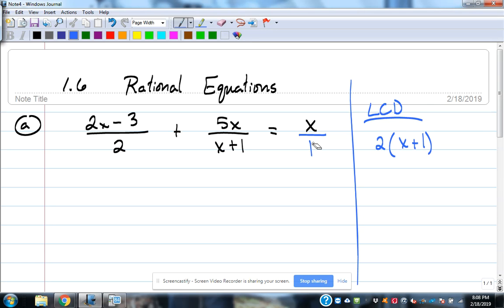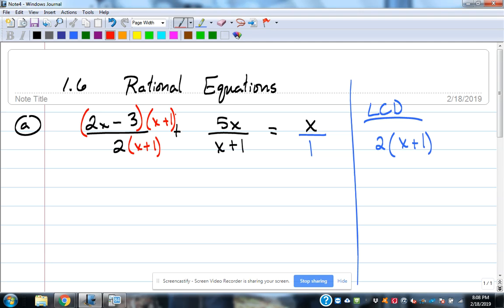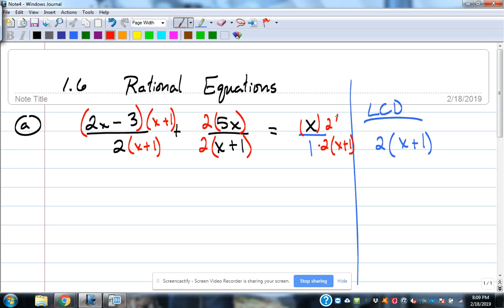Now that we know the common denominator is 2(x plus 1), we know what each fraction needs. The first fraction needs an (x plus 1), so we put that on top and bottom — with the numerator in parentheses because it's two terms requiring the distributive property. The second fraction needs a 2, so multiply top and bottom by 2. The third fraction needs both 2 and (x plus 1).